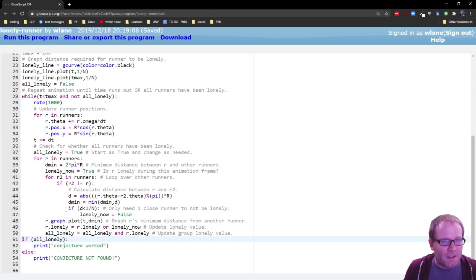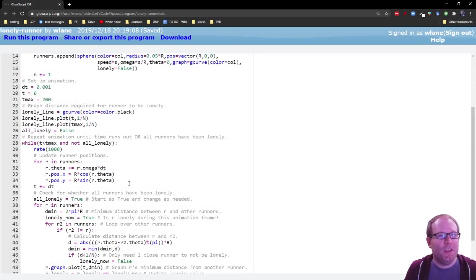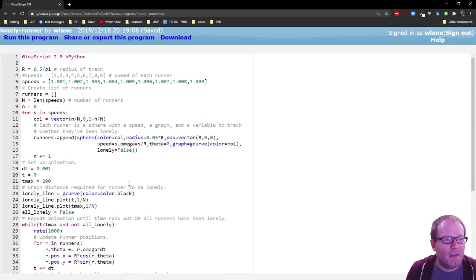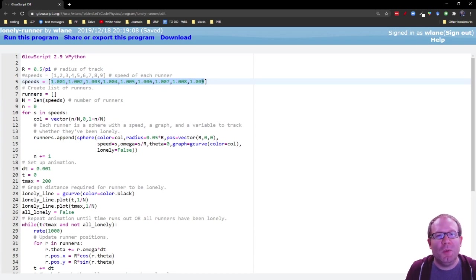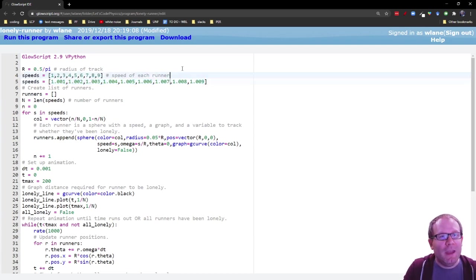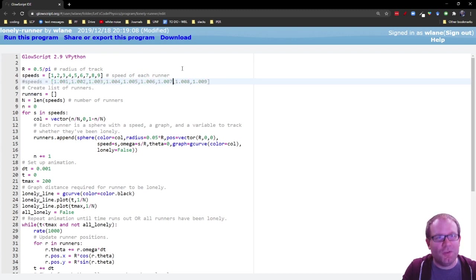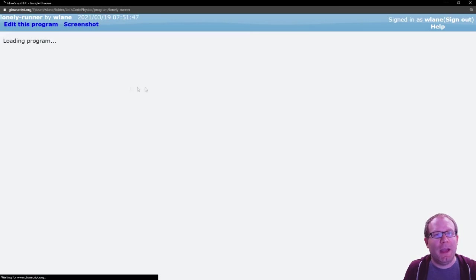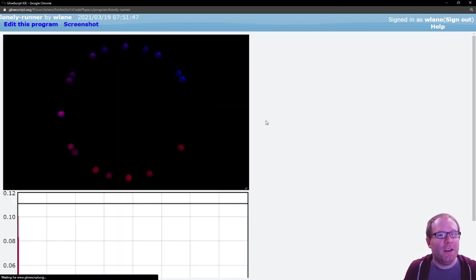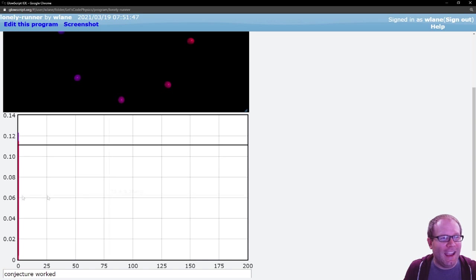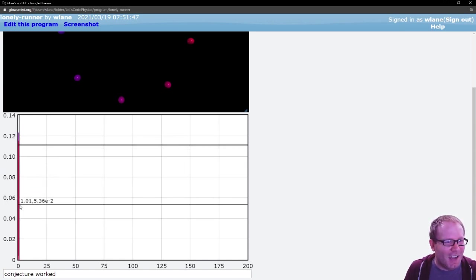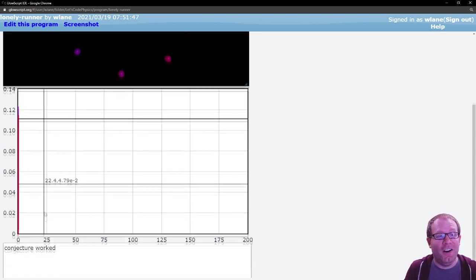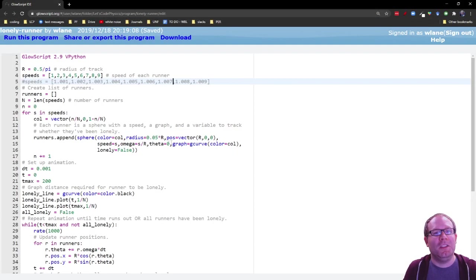So we saw this pretty extreme case here where the speeds were very close to each other. And if we go back up to the top, these have speeds that are very close to each other. 1.001 through 1.009 in even steps of 0.001. You could make these speeds more drastically different. So here we go from 1 through 9 for the speeds. And this setup actually runs very quickly. You see, they basically get around one lap here. And yeah, it all happens within this first couple of really within one second. All the runners have become lonely.